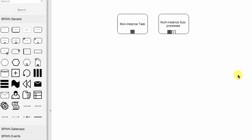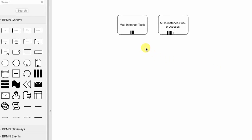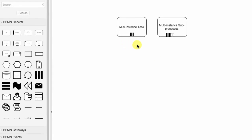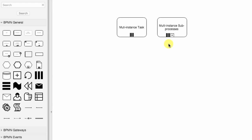Hello and welcome back. Today I would like to talk to you about multi-instance activity. Multi-instance activity provides a mechanism to indicate that an activity is executed multiple times concurrently. Here we have a multi-instance task as well as multi-instance subprocess.